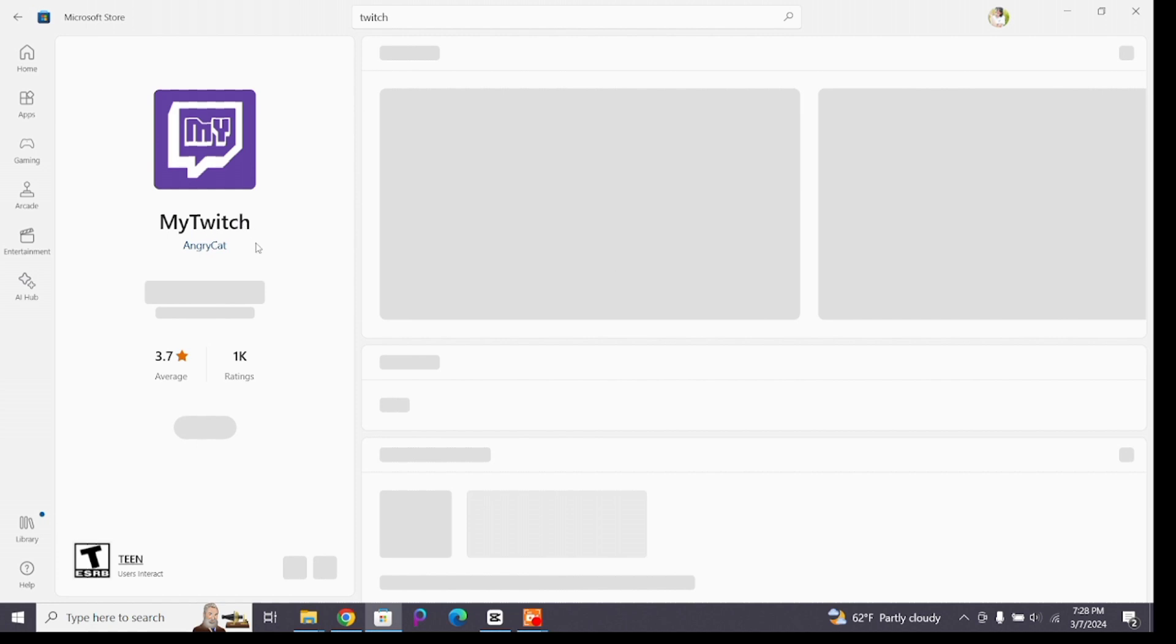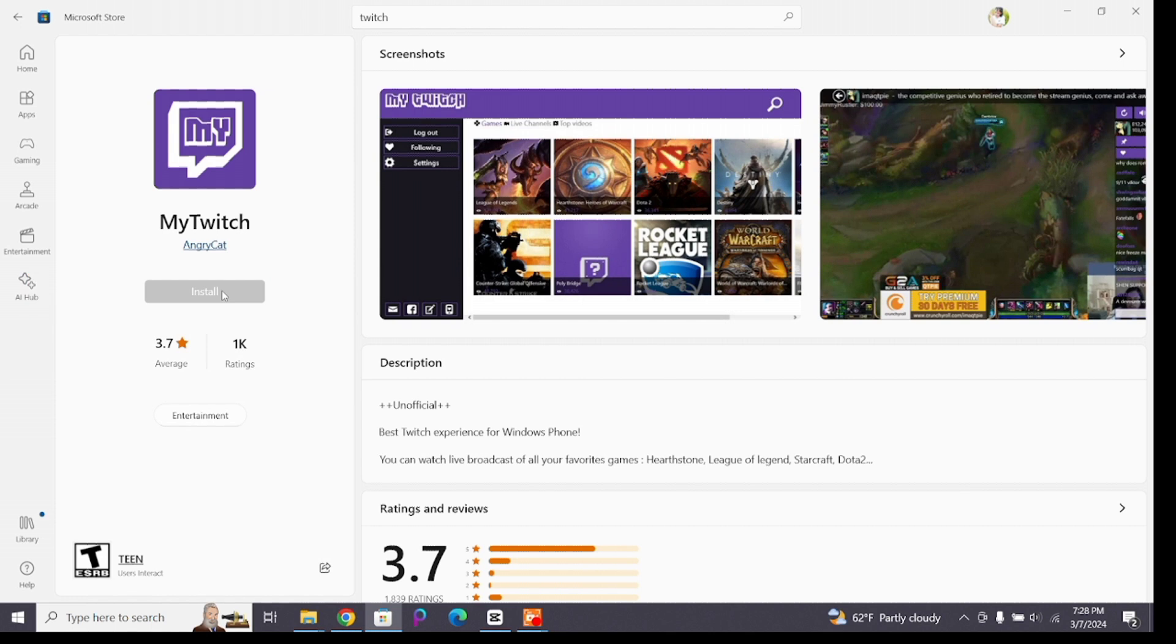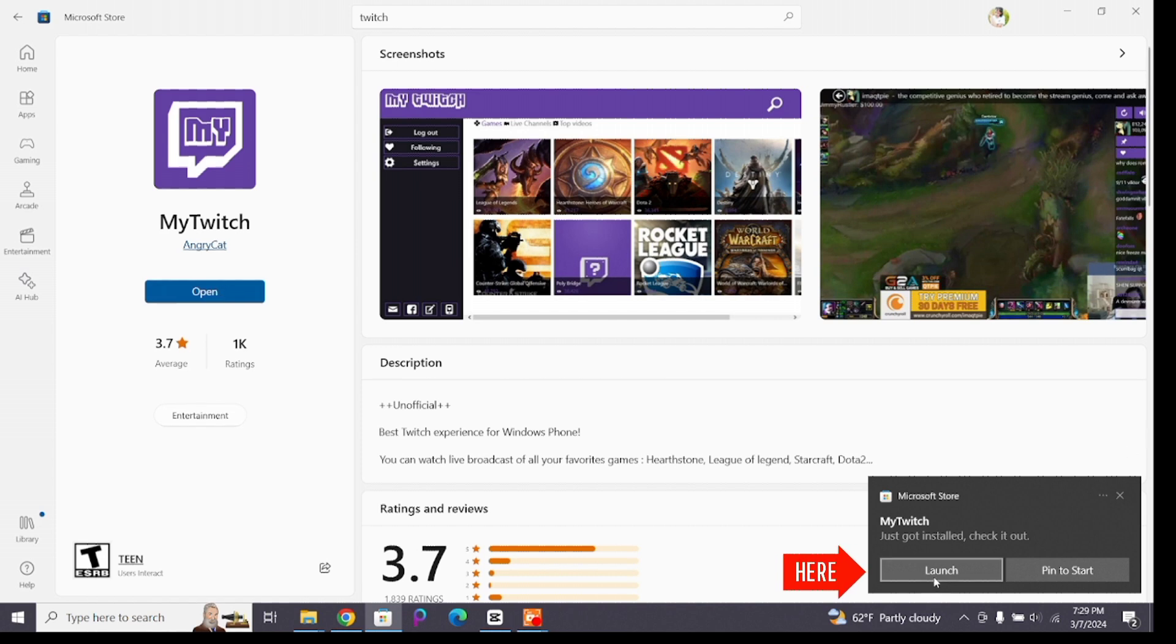Click on that button to get started. Now wait patiently until it downloads and installs on your device. It depends upon your internet connection. Once it completes, click on launch or click on the open button to start using your Twitch application.